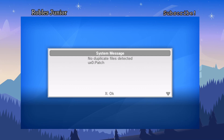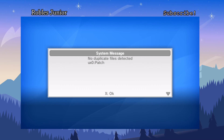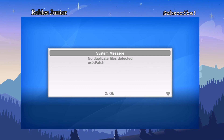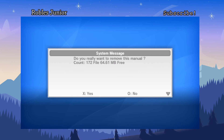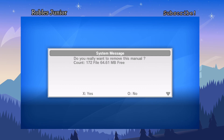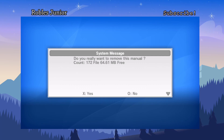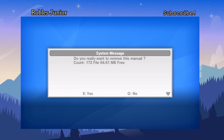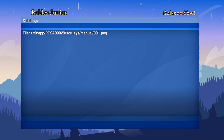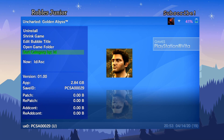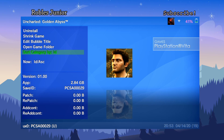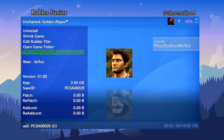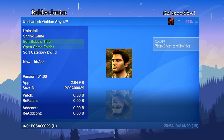The system message says no duplicate files detected, so it starts detecting files within your storage and removes copies. Then it asks: do you really want to remove this manual — 172 files, 64.61 megabytes free. That's a lot of space. Hit Yes to delete those manual files. Now we're at 2.84 gigabytes. If you have many games with manuals, deleting them across all titles saves significant space.